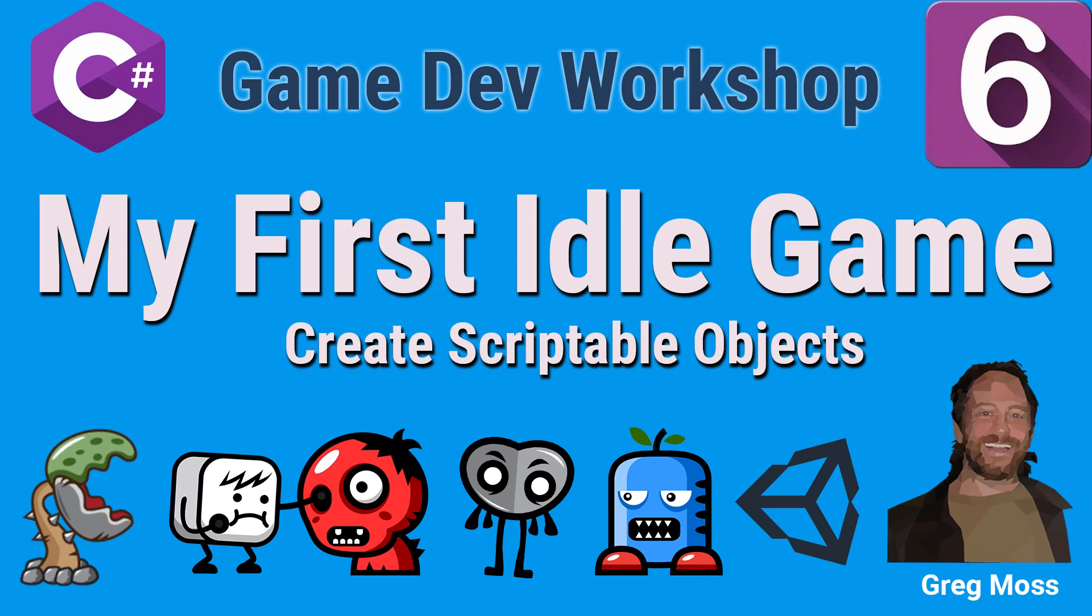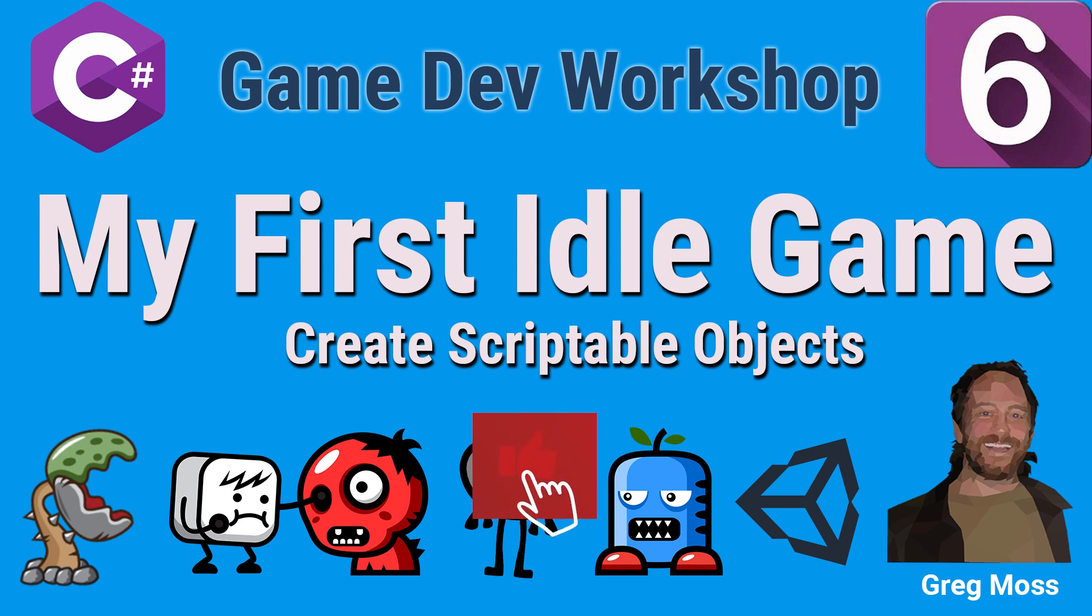Greetings, this is Greg again and welcome back to my first idle game. If you've been following along, this lecture is going to build on what we've done already to this point. Obviously, you'll need to go back and watch the others if you're a beginning developer. Otherwise, you can probably just jump in anywhere and enjoy this series. Please, like always, click like and click subscribe. Click that little notification icon so you get notified when my lectures come out and my videos come out.